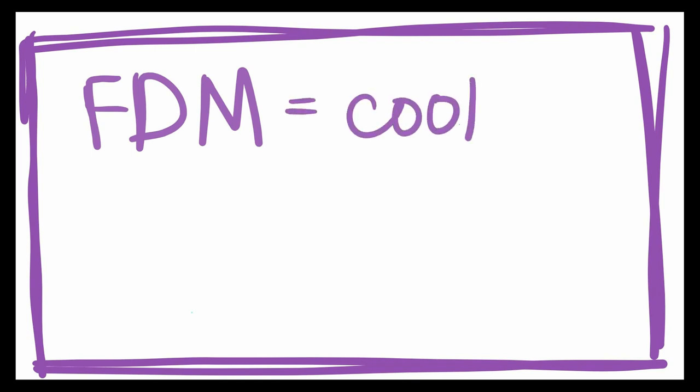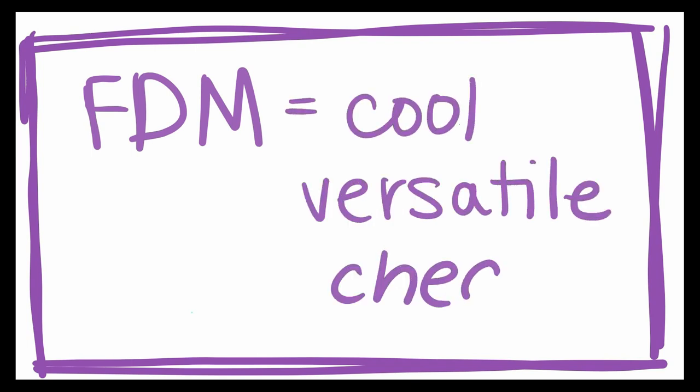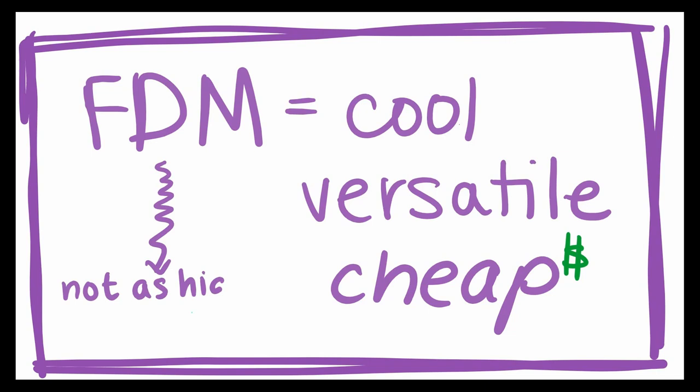FDM is incredibly cool, versatile, and cheap, but sometimes it's not as high quality as you would like.